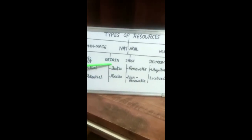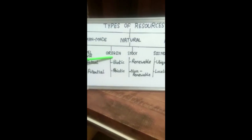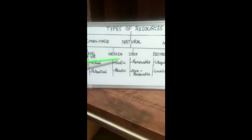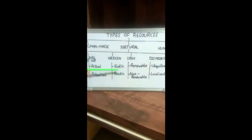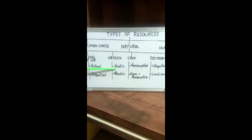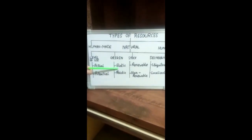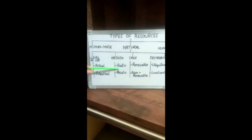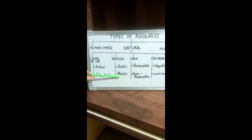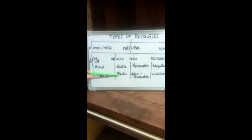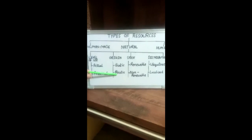Number 2, on the basis of their origin, resources are biotic and abiotic. Biotic Resources are living resources like plants and animals. Abiotic Resources are non-living resources like land, water, and air.